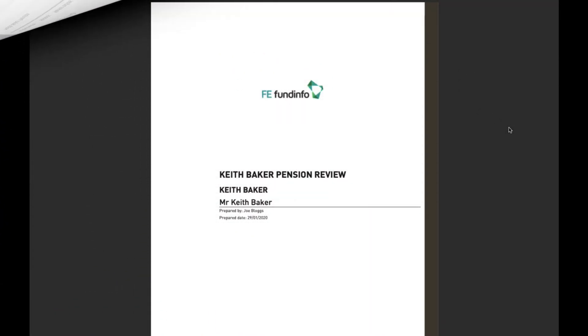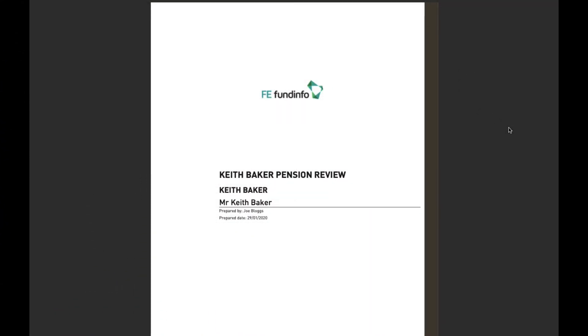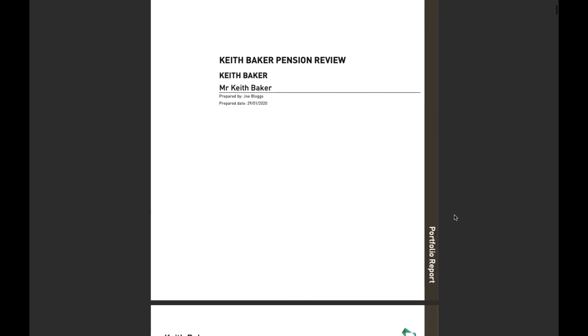So here's a great example of what a custom portfolio report can look like. I've asked for a cover page, hence why I've got this. This will obviously be your logo, name of the client, name of the advisor, date was prepared on.